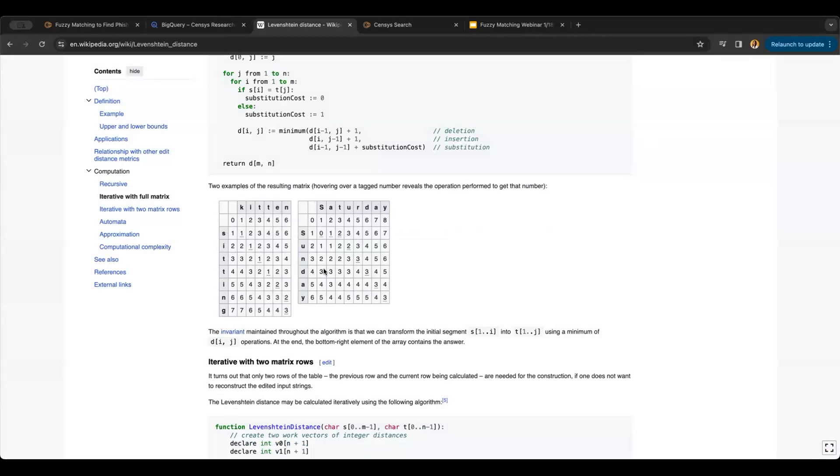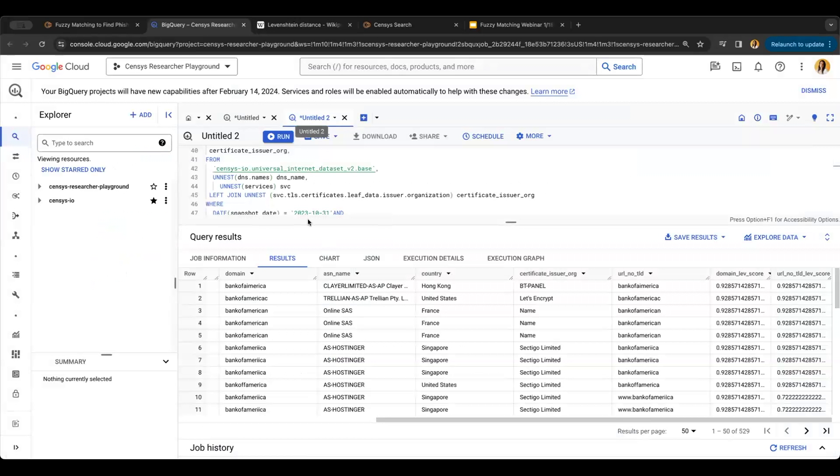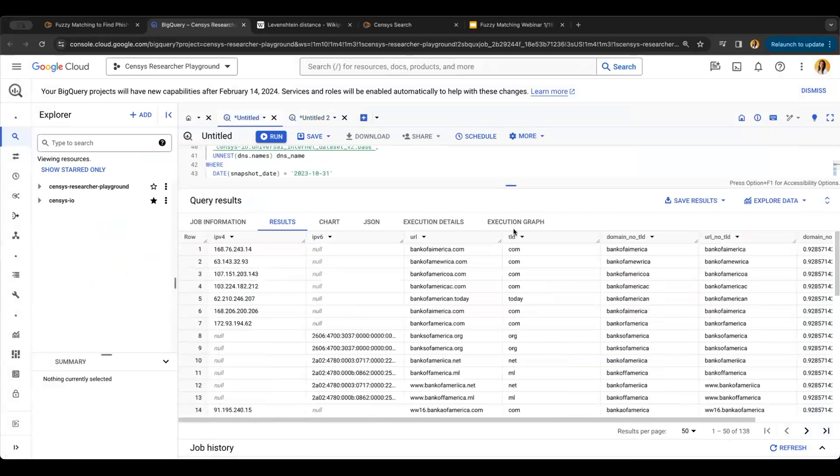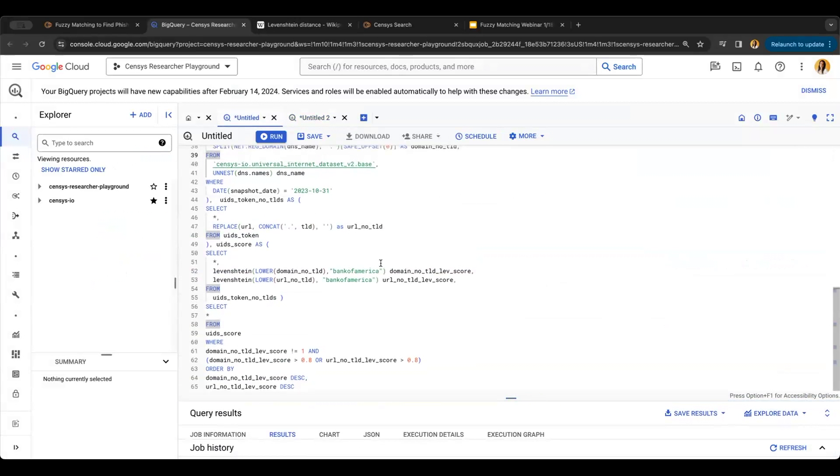In this other example, we have 'Sunday' to 'Saturday.' Combining this with Census can be really helpful because if you have a string you're trying to find impersonators for—like your domain or organization name—you can use Levenshtein distance and Census to find impersonators and proactively block them. I'm going to use BigQuery for this example.